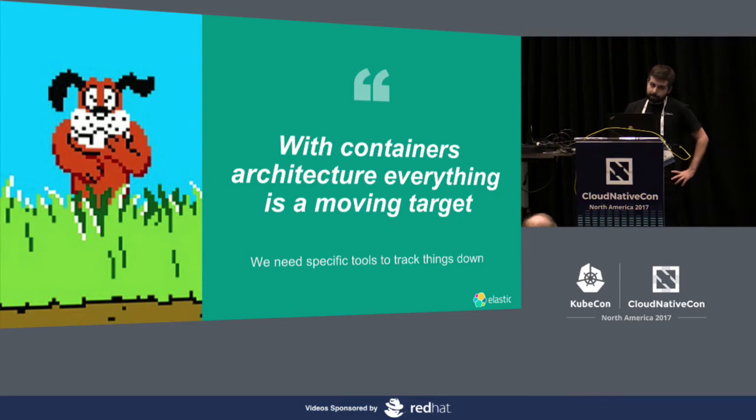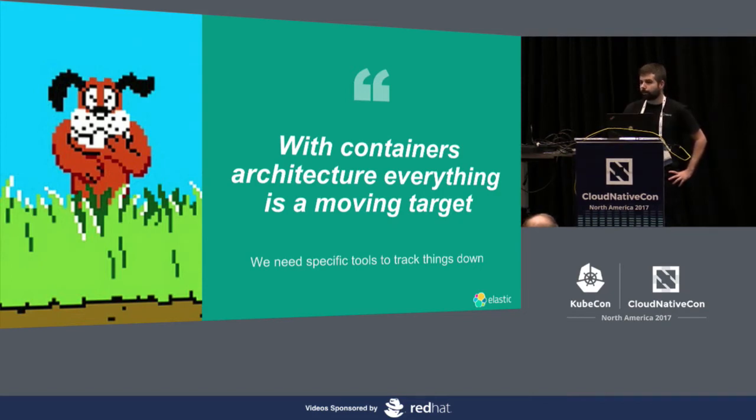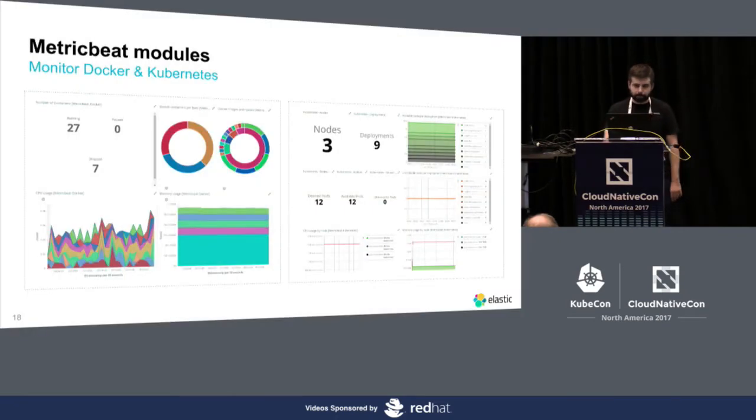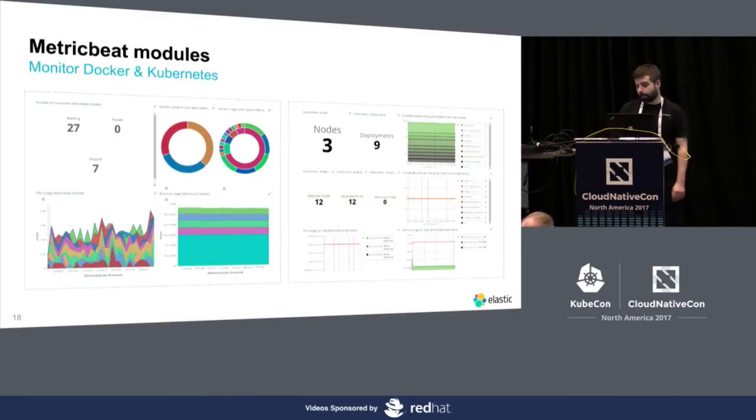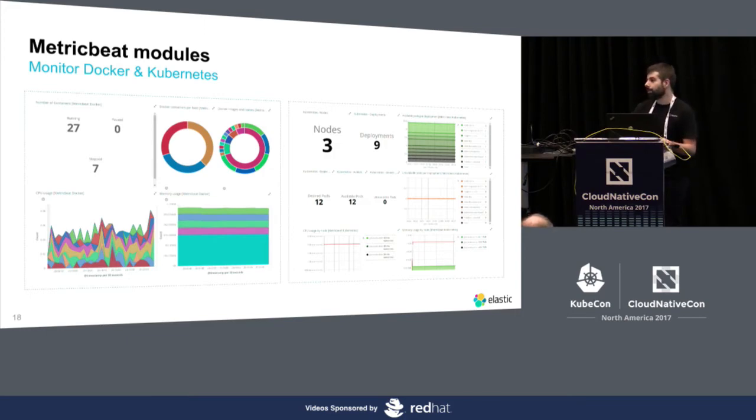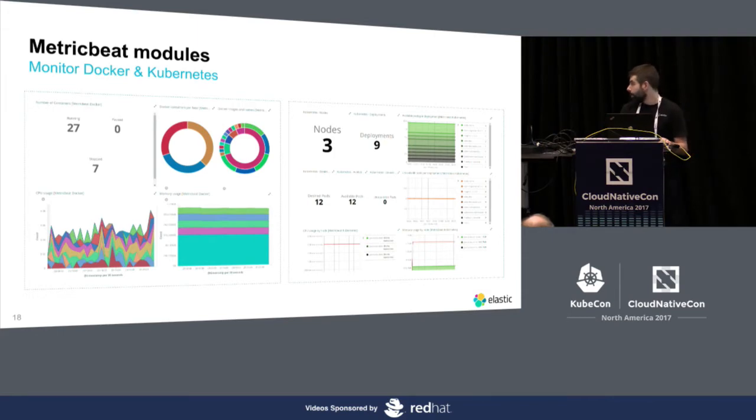So, we need specific tools to track things down. And we have implemented a few primitives that you can use to monitor what's going on with containers. First of all, we added Docker. We had it already, actually, and we recently added the Kubernetes one, so you can monitor the overall state of your Kubernetes cluster.